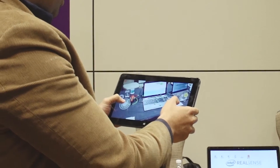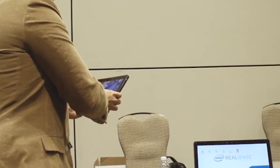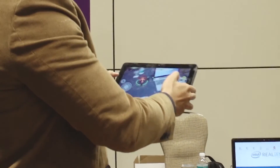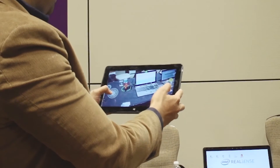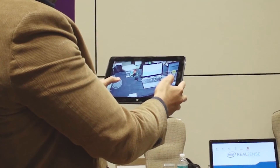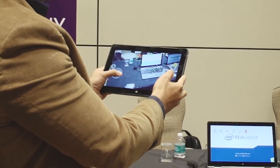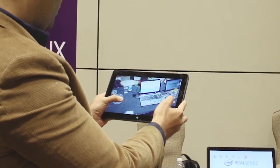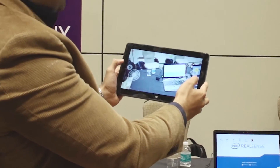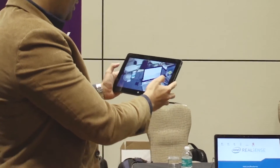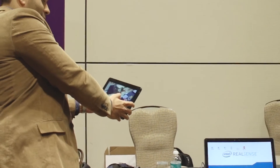We can also do some occlusion, which I'll try to show you. We just scanned the area behind the laptop, and we should be able to take the helicopter behind it. And although it's disappeared, you can see the helicopter is still there.